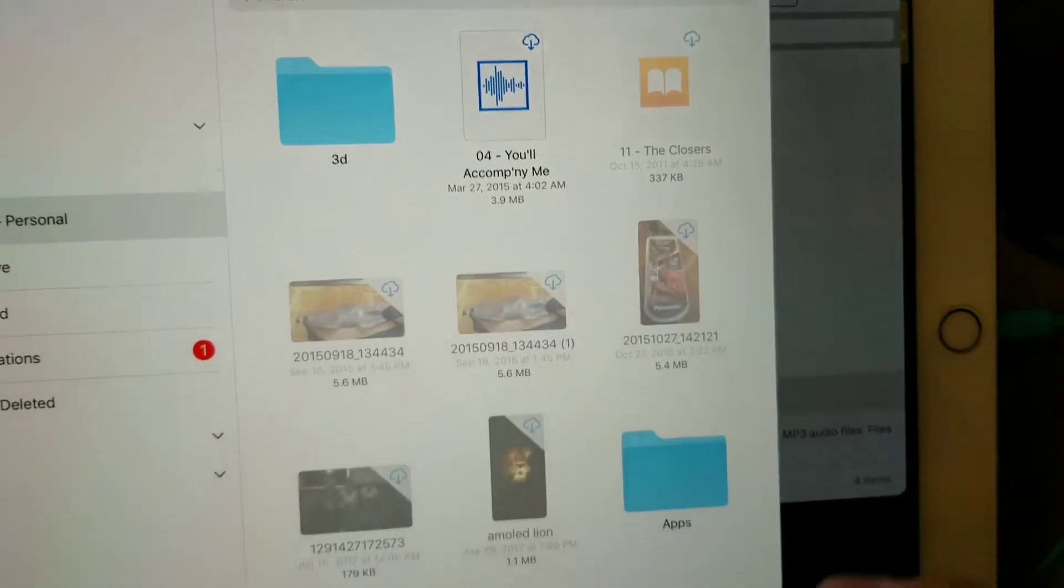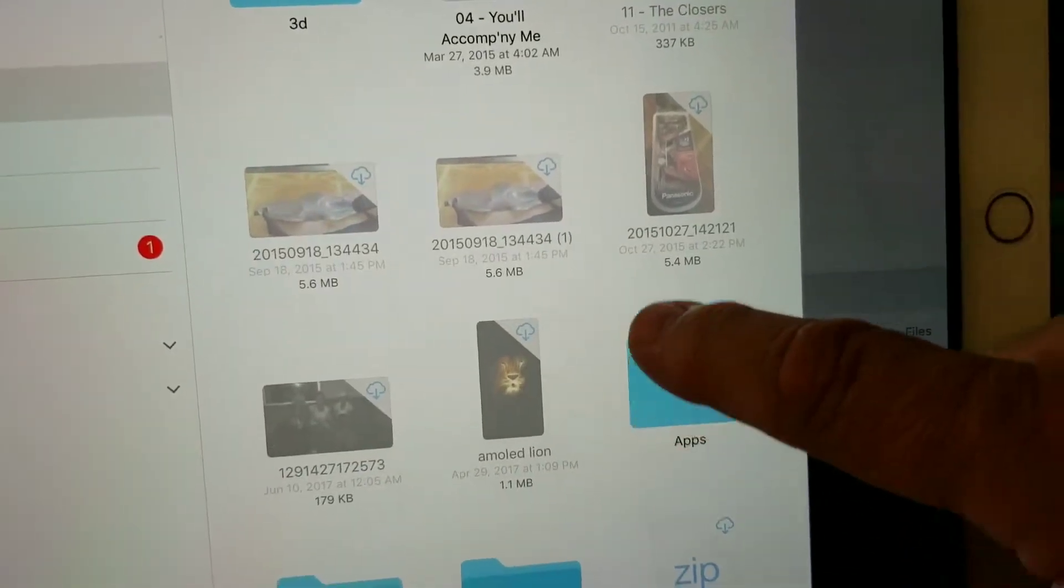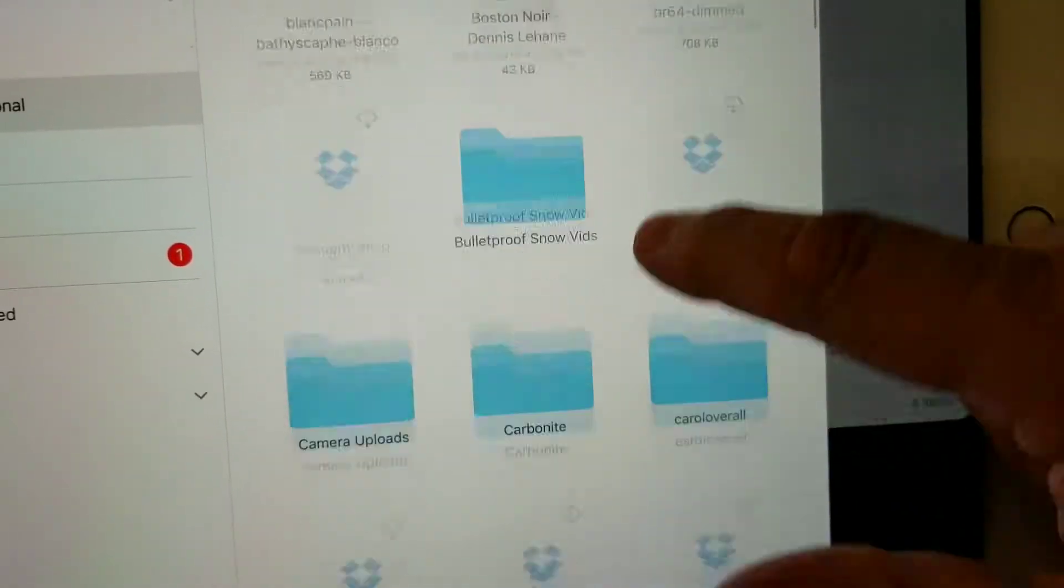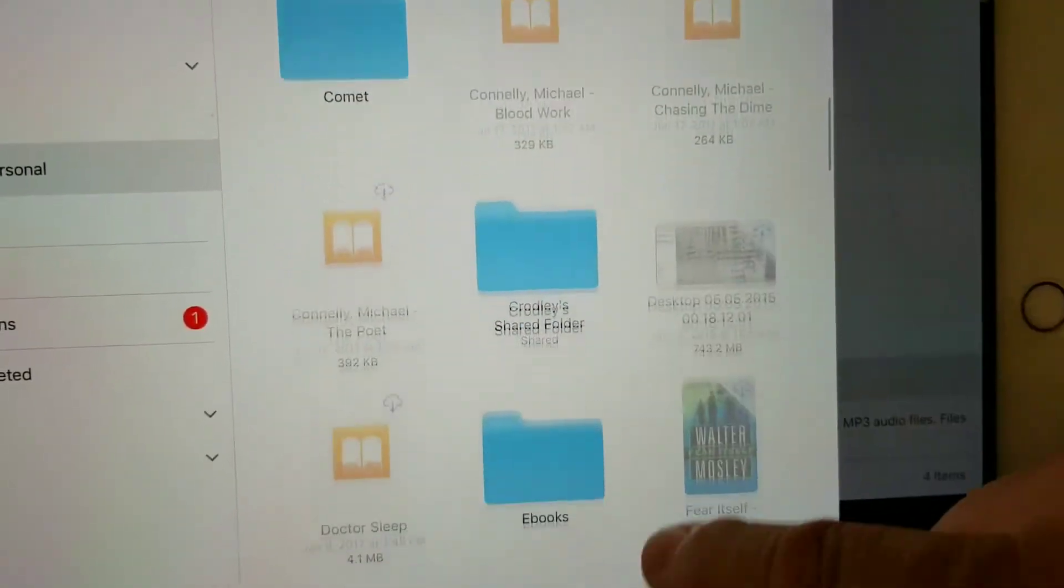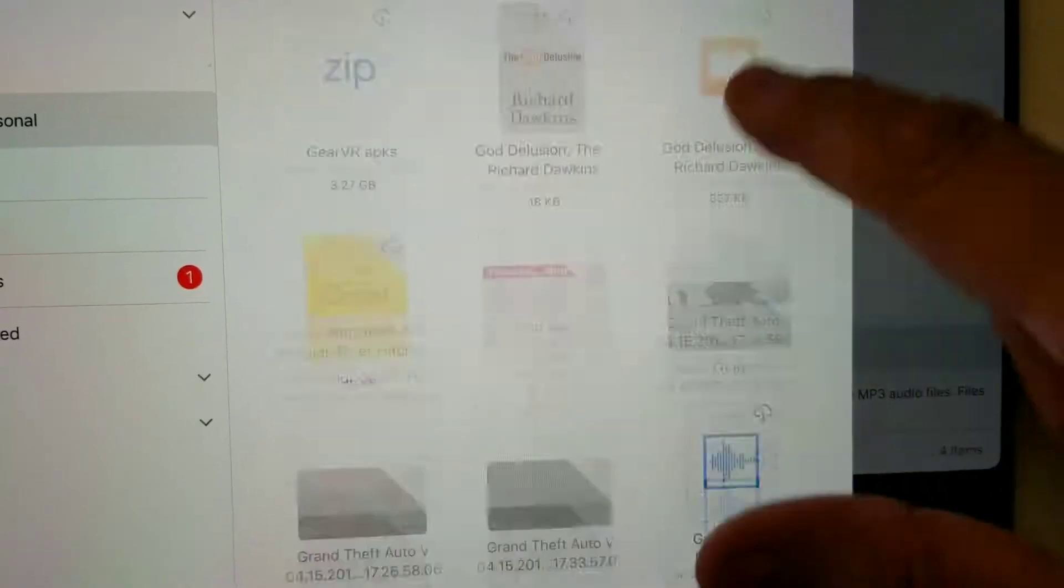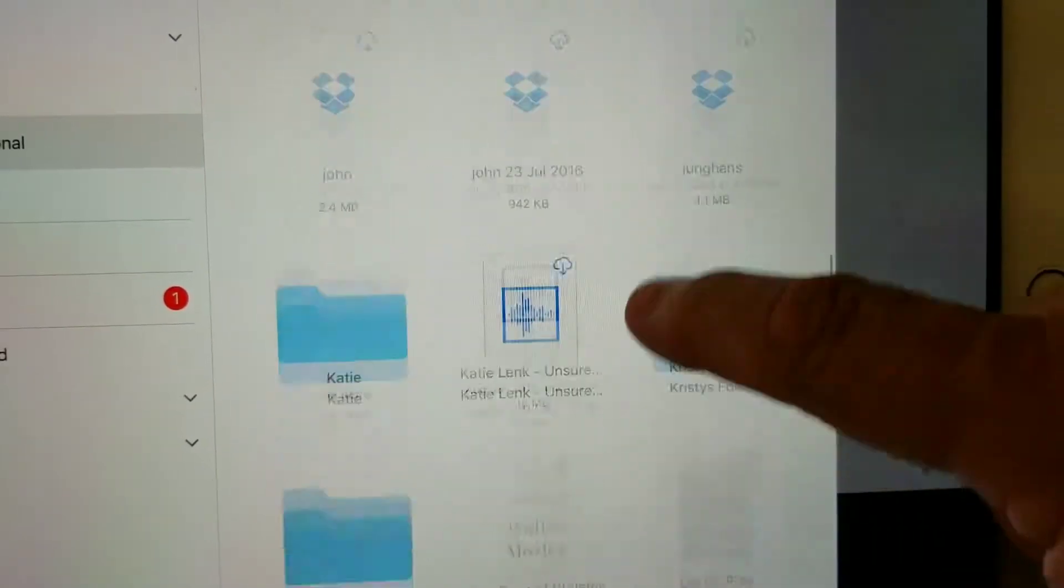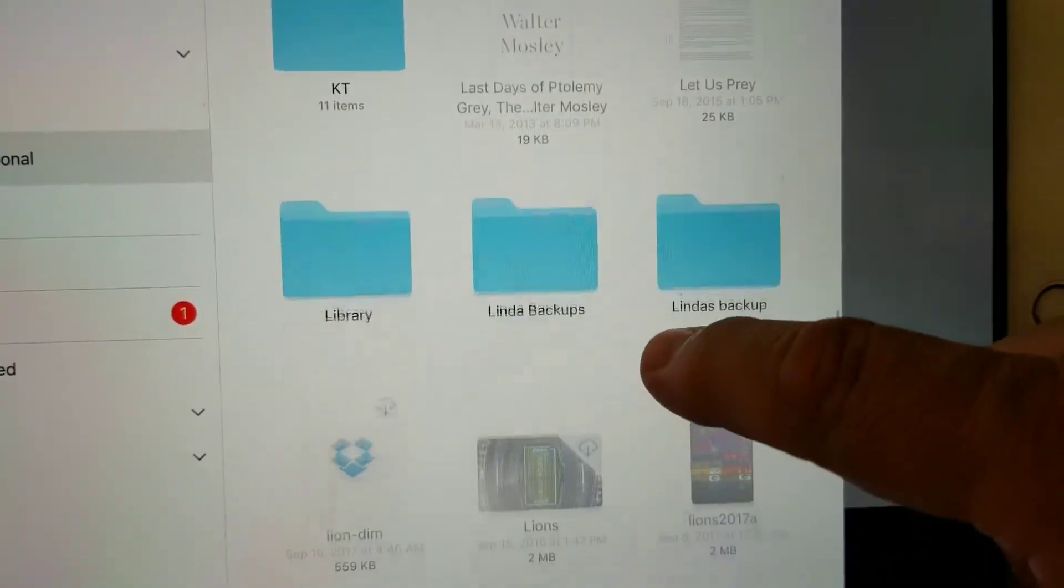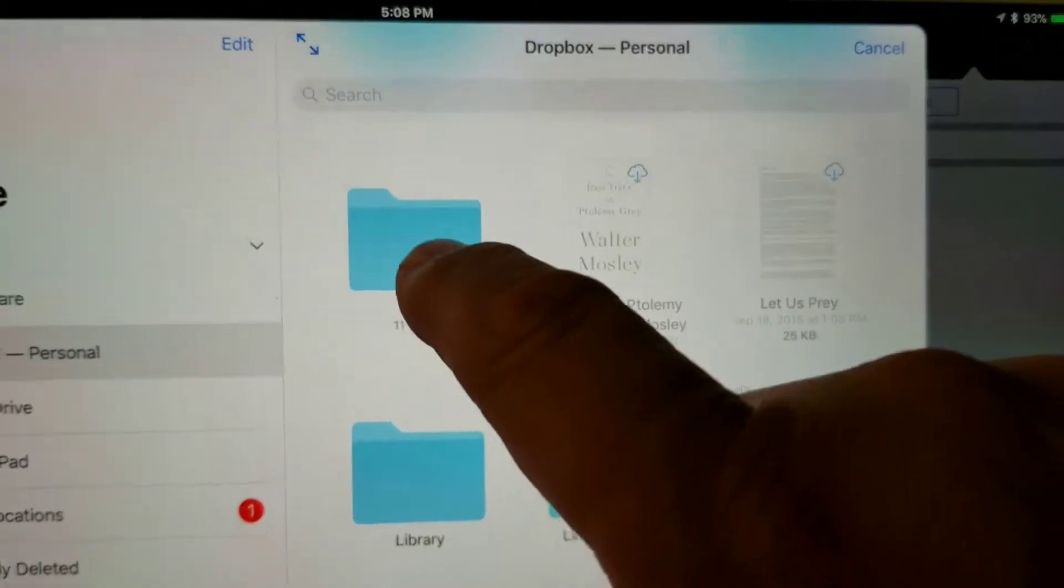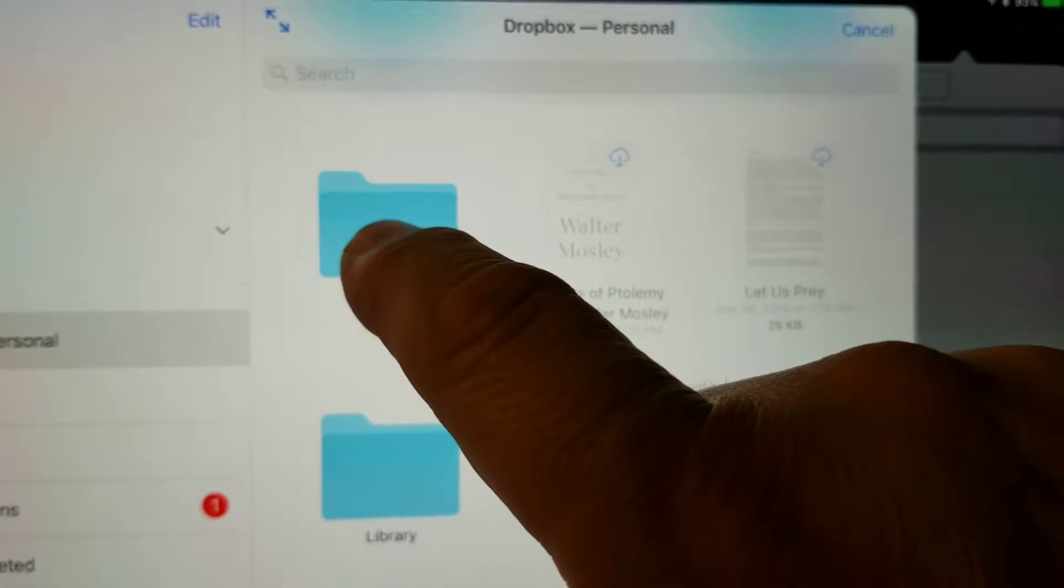And it'll load all these up, then you scroll and look for Katie, somewhere here. There, touch that.